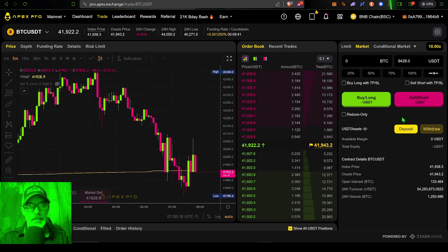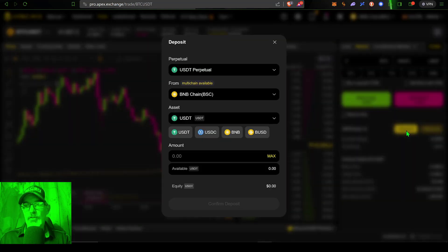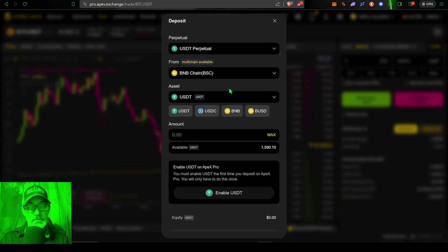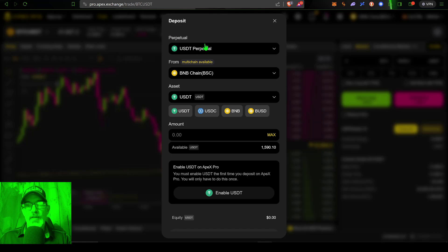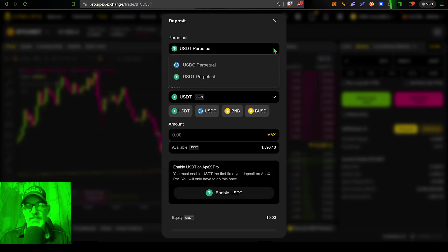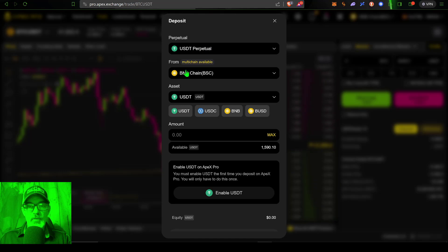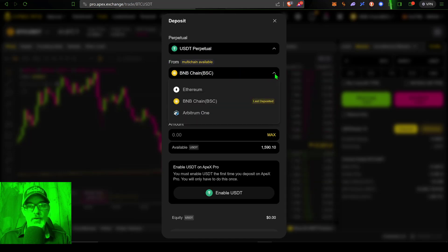With that all in mind, I'm ready to make my deposit. I just click on deposit. The first thing I need to select is what type of contracts I want to trade, whether it be USDT perpetual or USDC. Obviously it's going to be USDT.